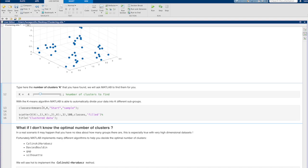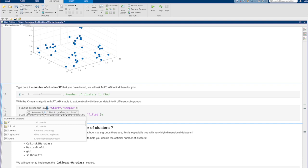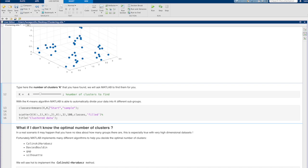We can finally call the MATLAB function k-means that implements the algorithm. The most important arguments are three: our data x, the value k, and the method for choosing the initial cluster centered positions. In our case, we will randomly sample k points from our dataset. This initialization is chosen with the name-value pair start-sample.